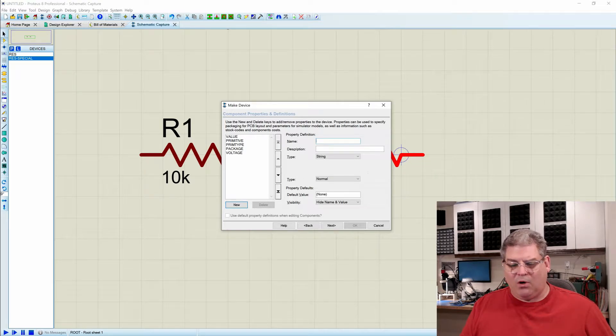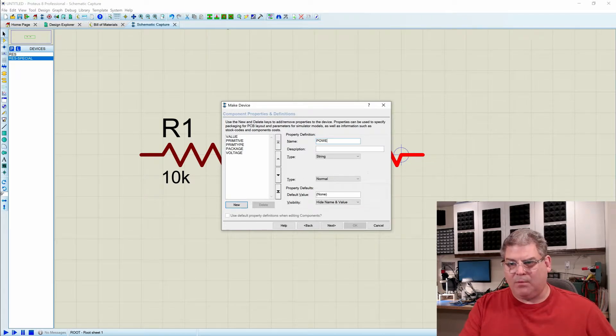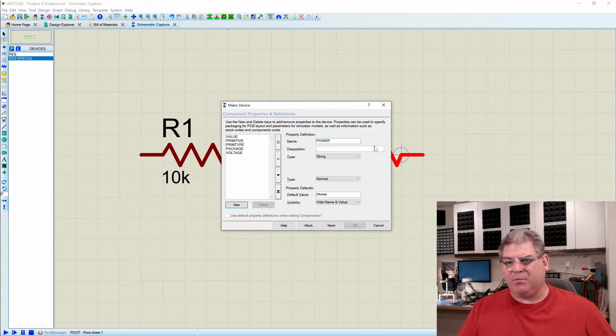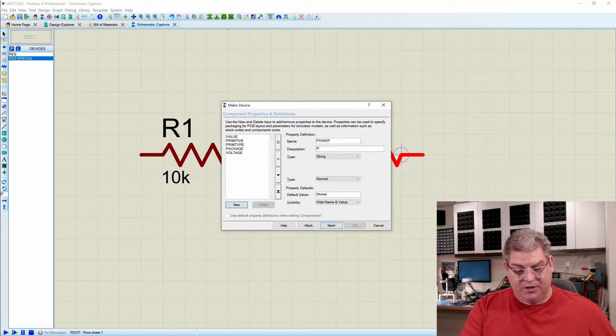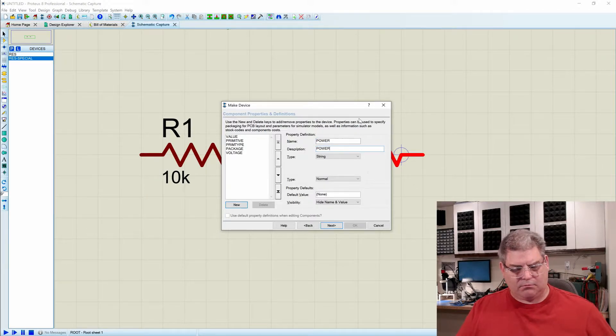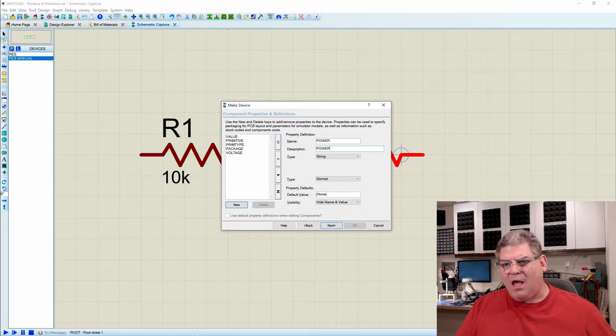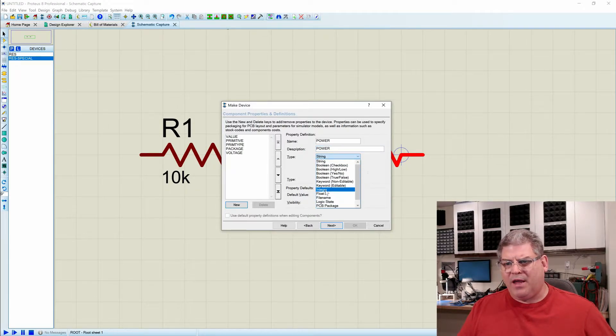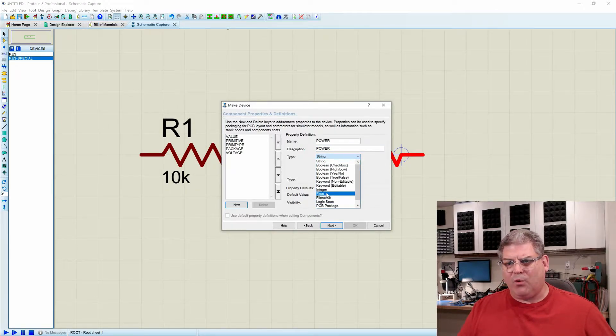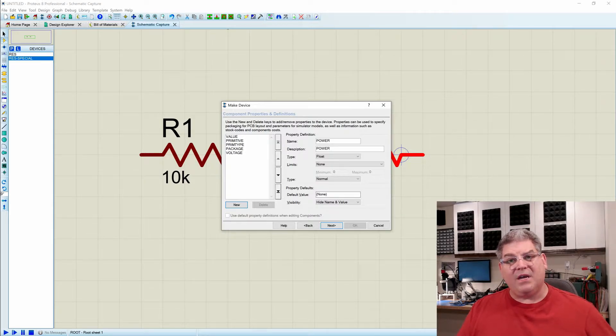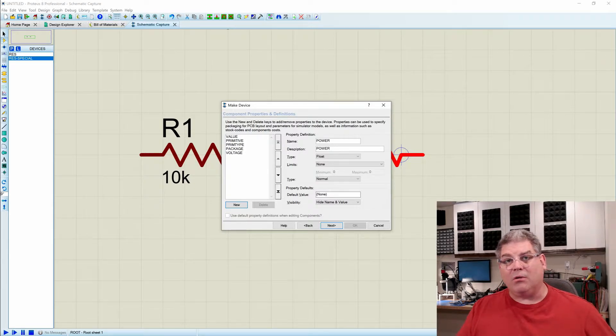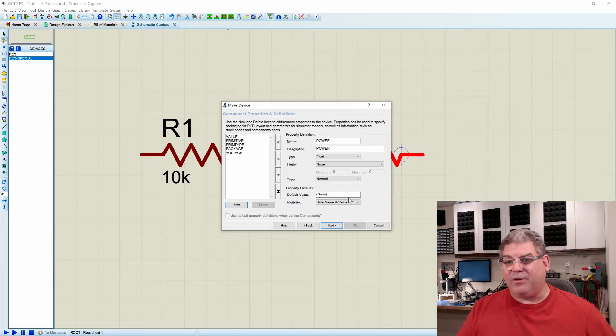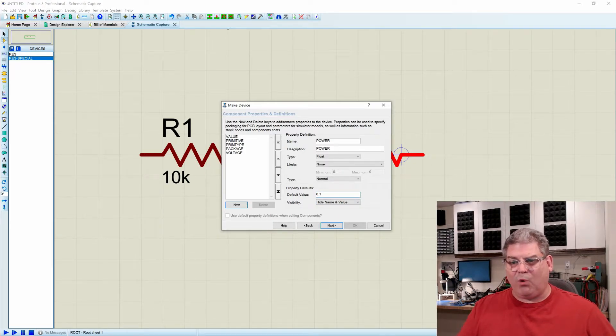And in this case, we're going to add power is going to be our thing. And the description is obviously power. And we don't want a string. We want a float or an integer. In this case, we're going to use a float because we may want a fractional value. And our default, I'm going to say is 0.1 watts.